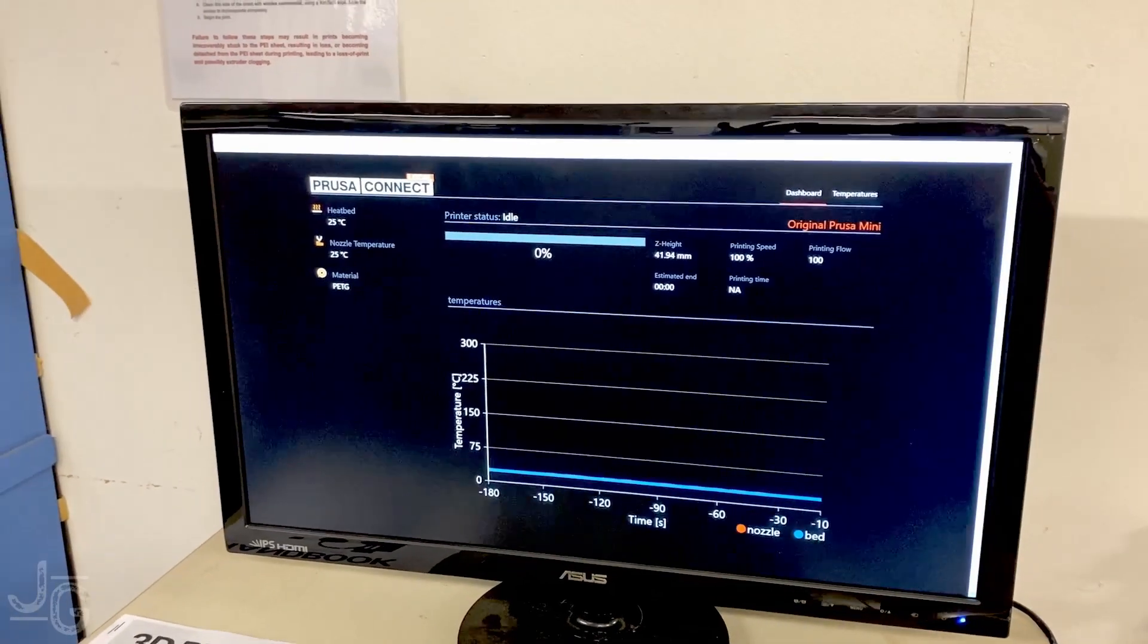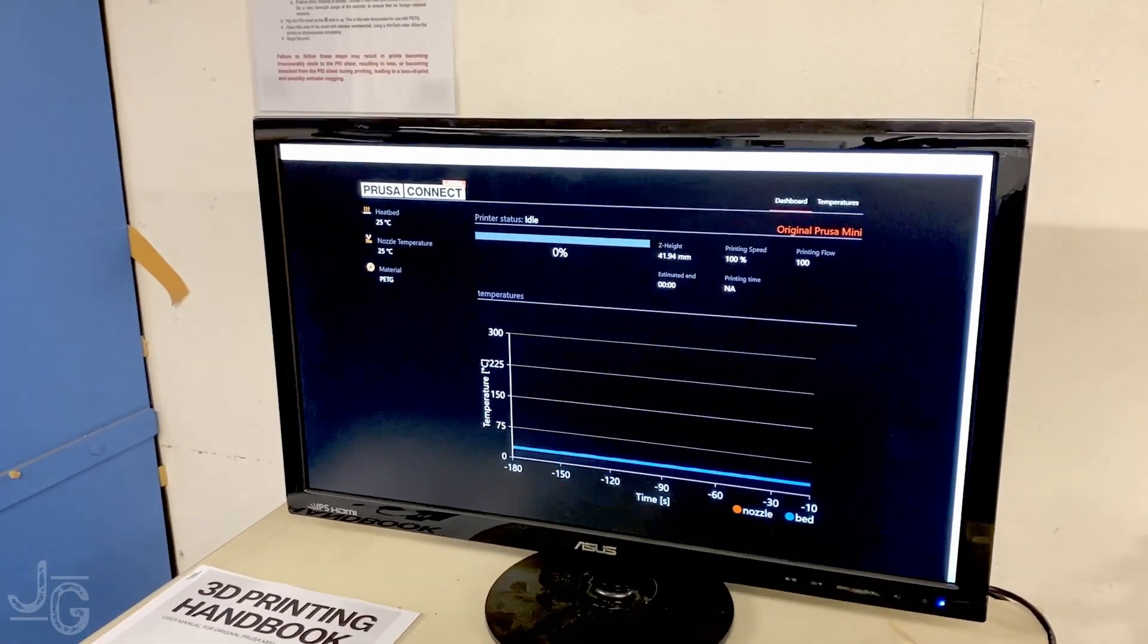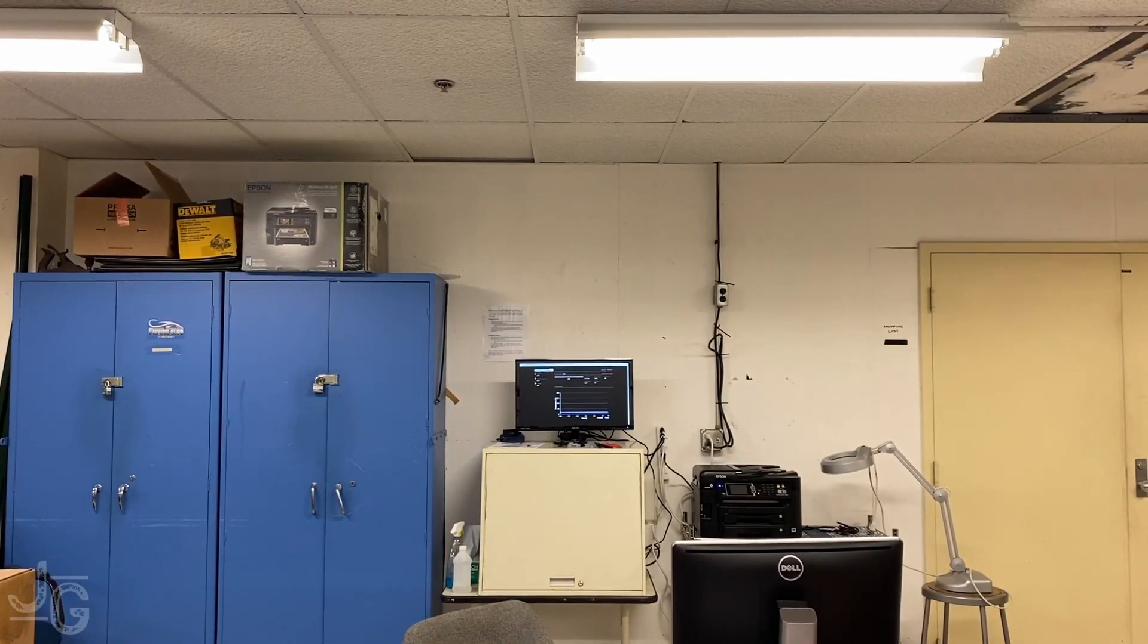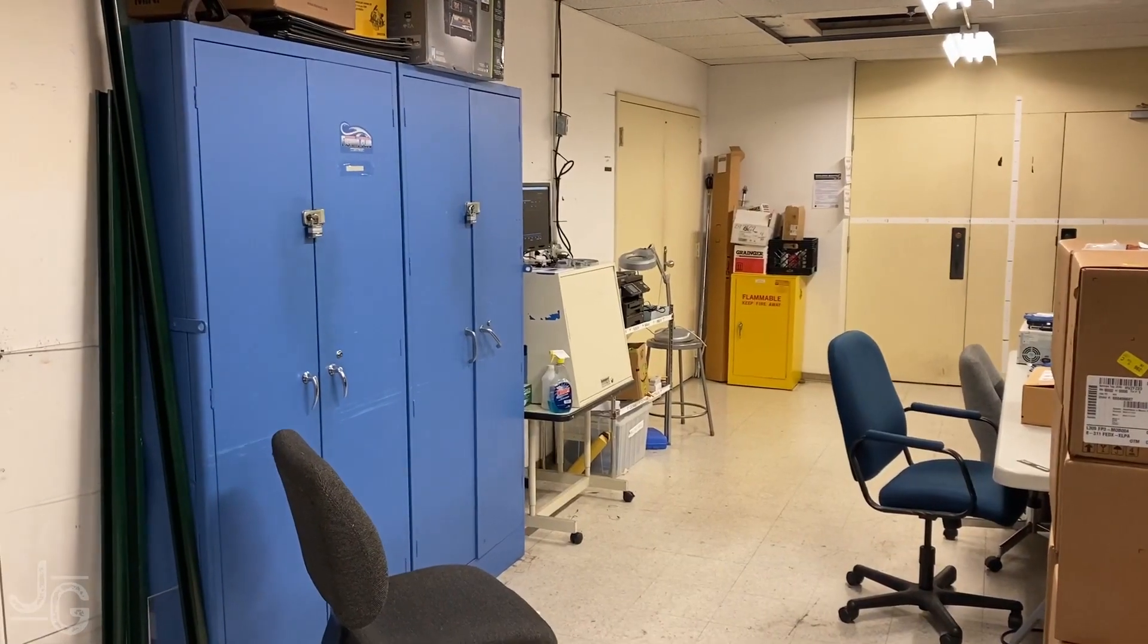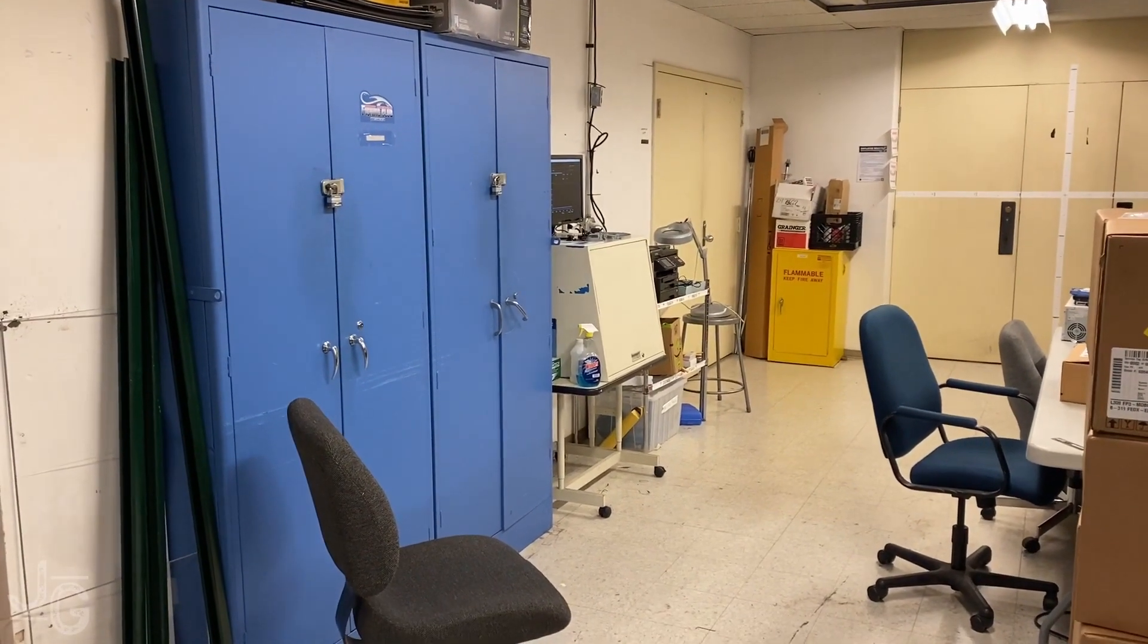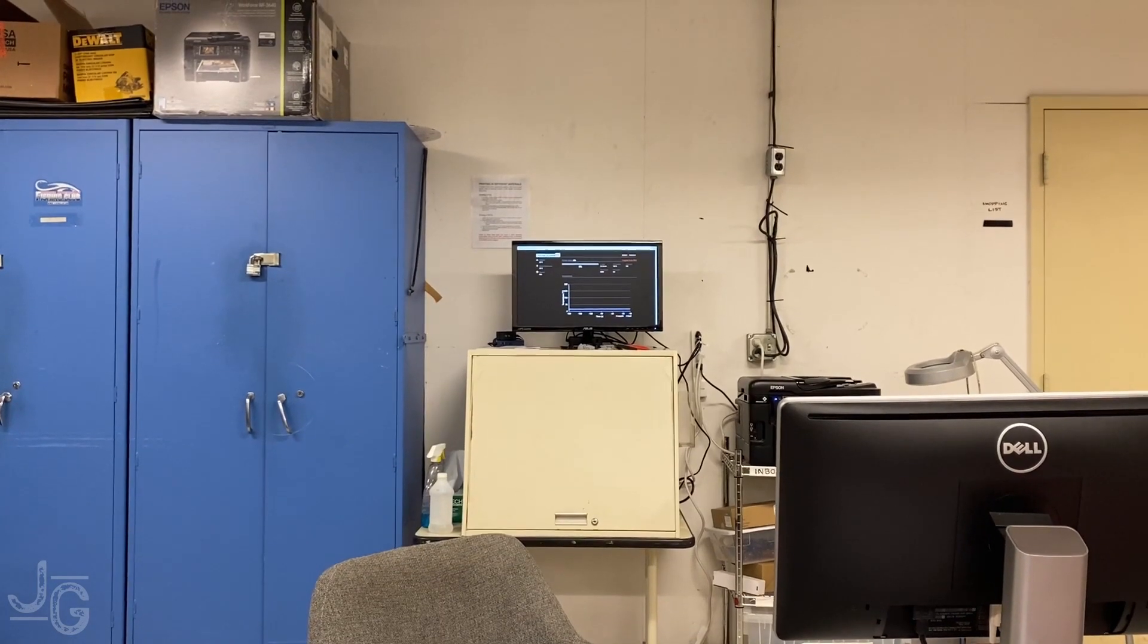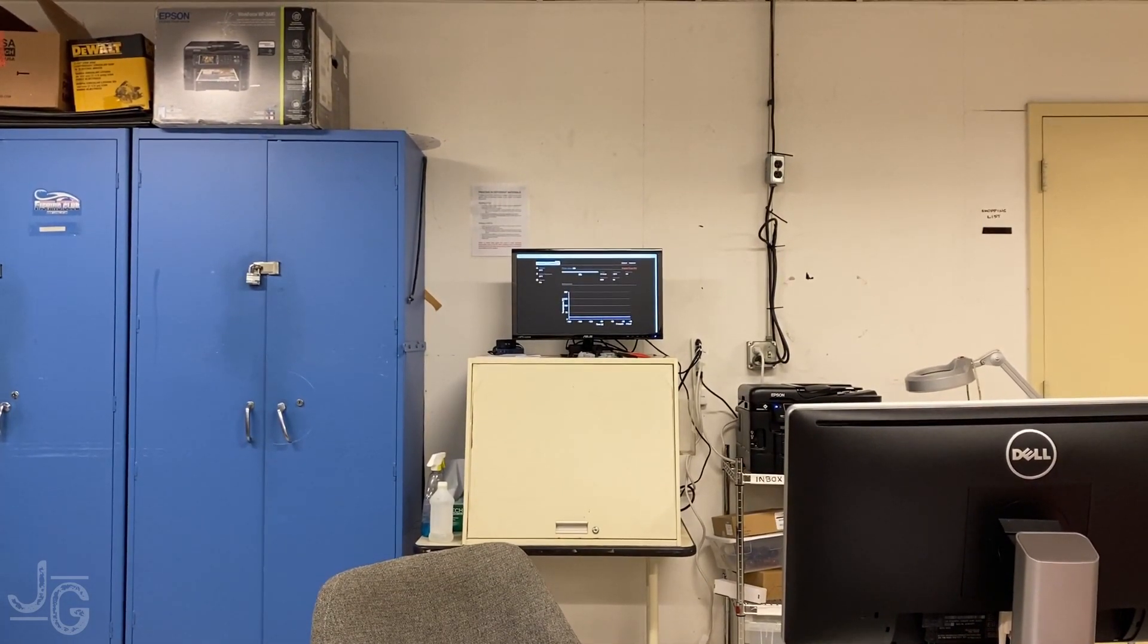Anyway, the main problem is that this display on the Prusa Connect webpage is too small to see from across the room, even with a decently sized monitor. It's great if you want to walk up to the printer and see, say, how much time is remaining, but from across the workshop or over at my desk, it can be kind of hard to tell what's going on over there.